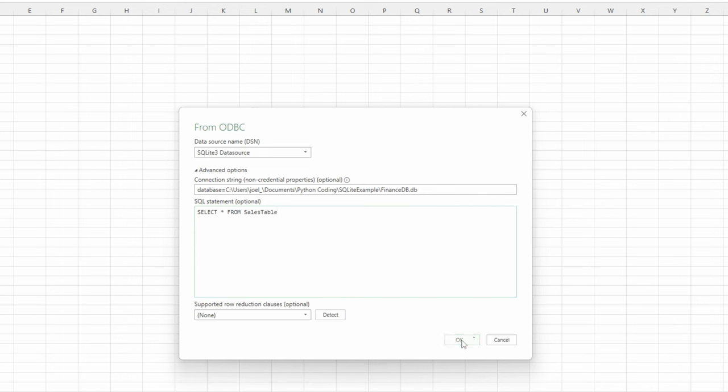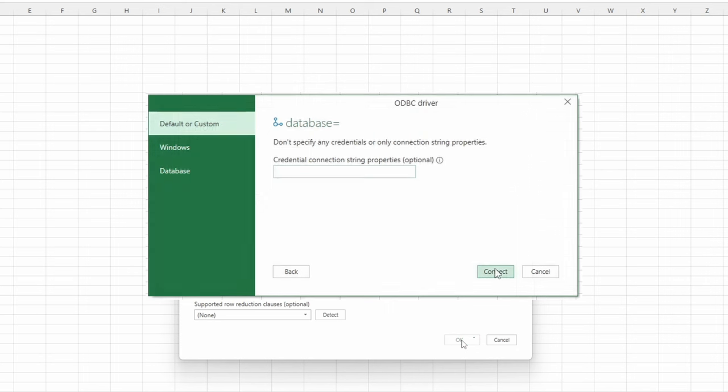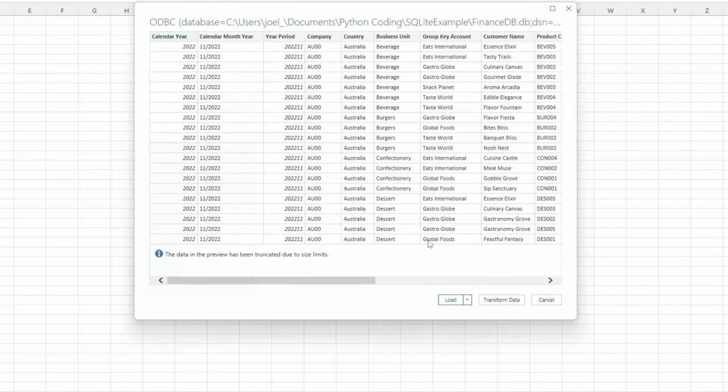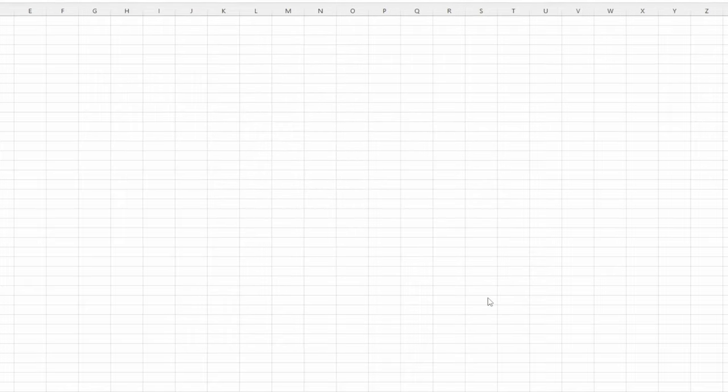If you encounter a prompt asking for credentials, select Default or Custom, leave the field blank and click Connect. Then, click on Transform Data.